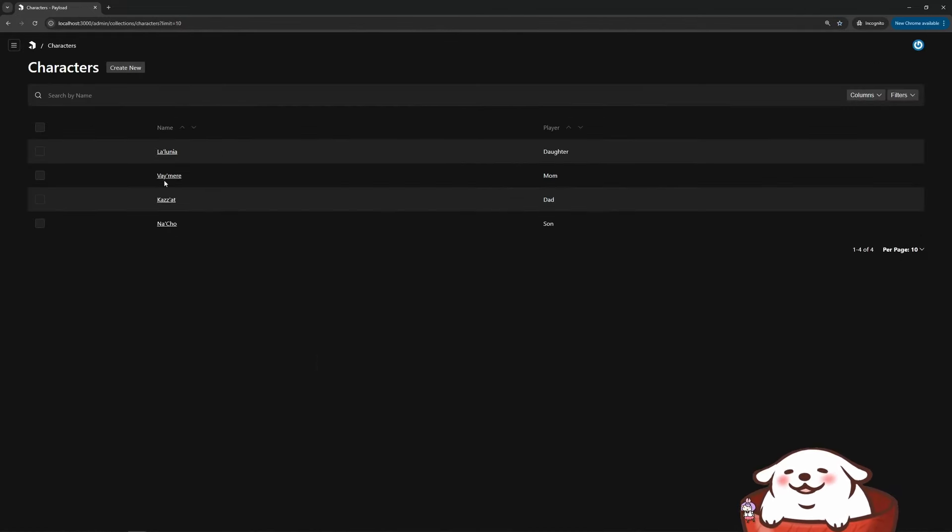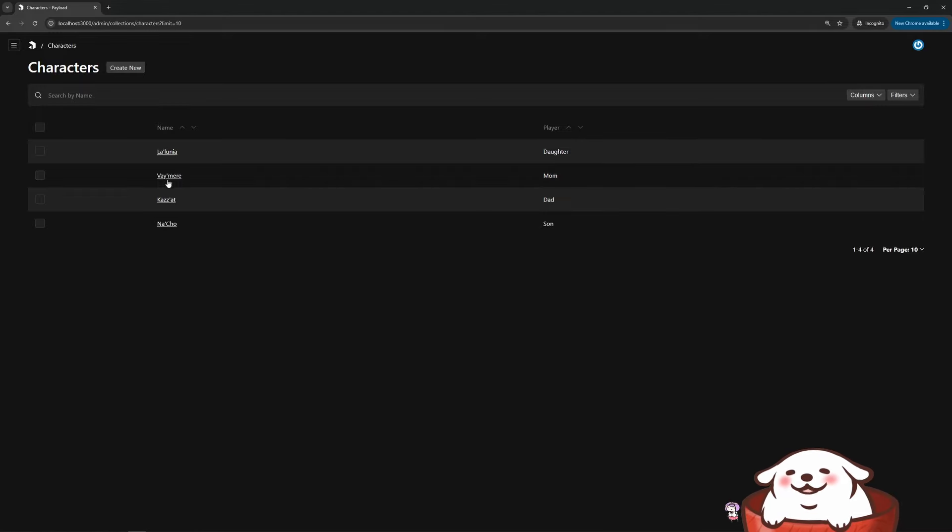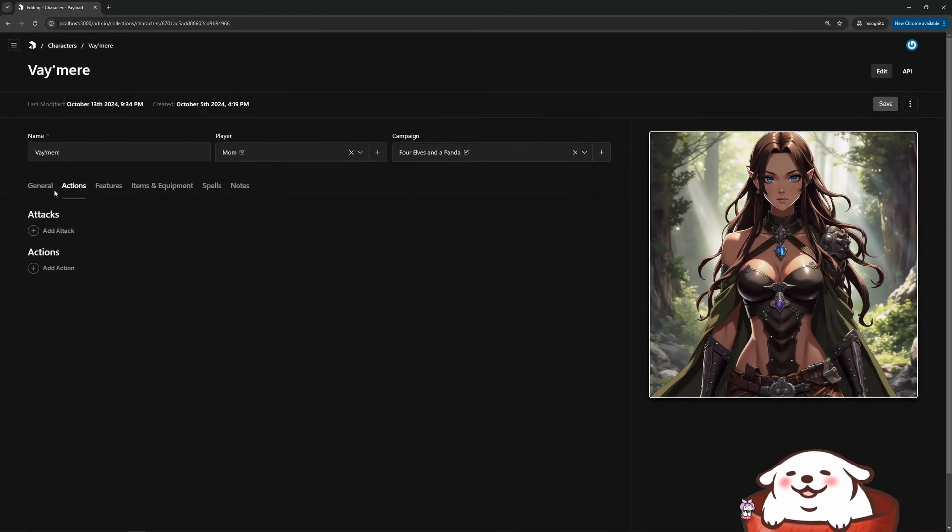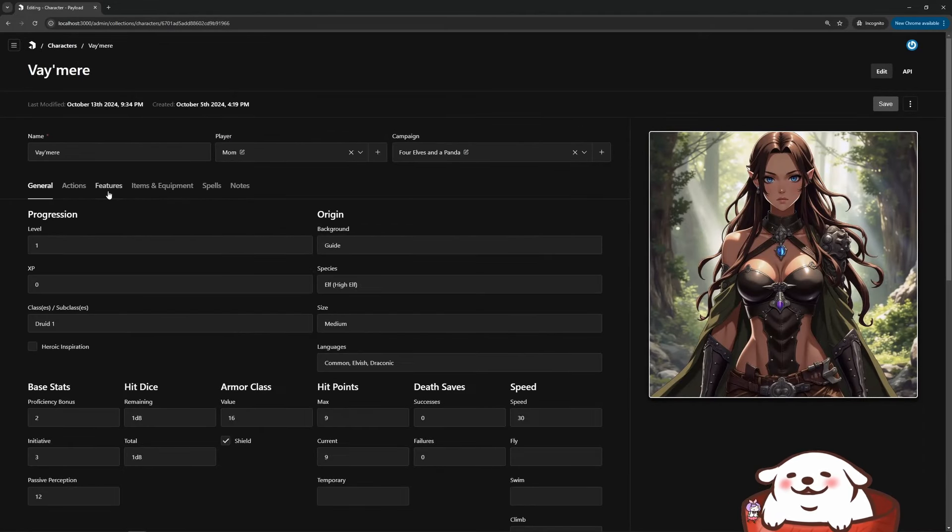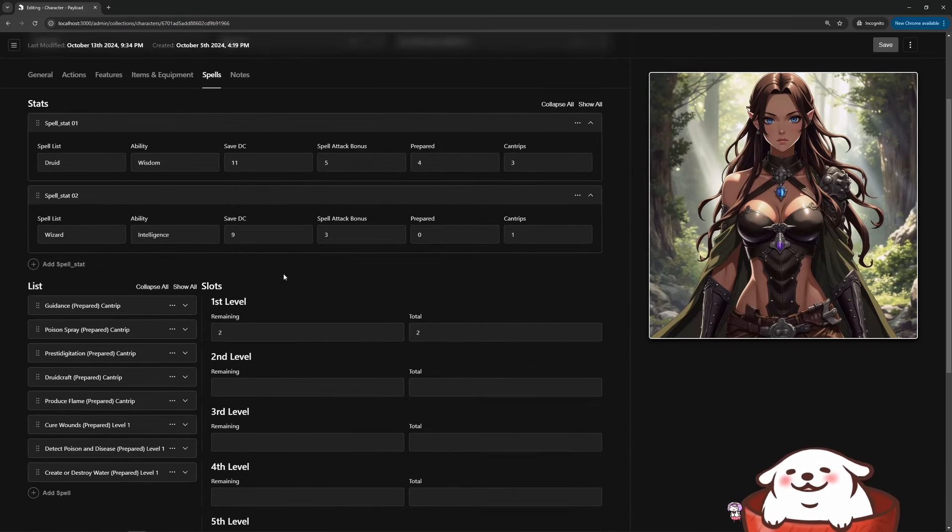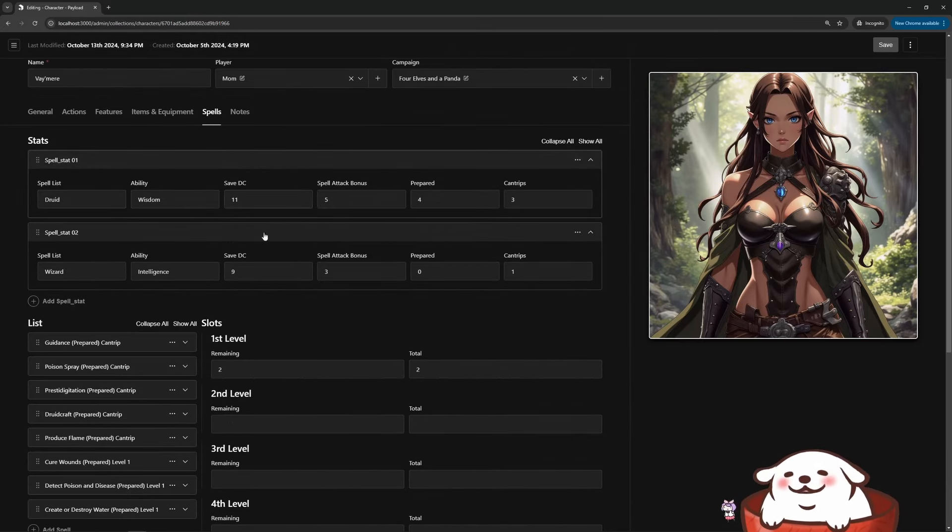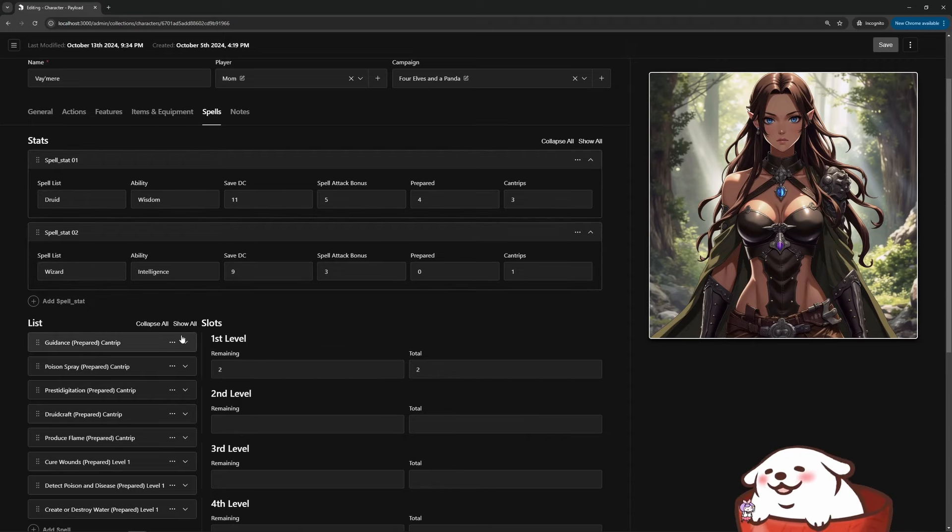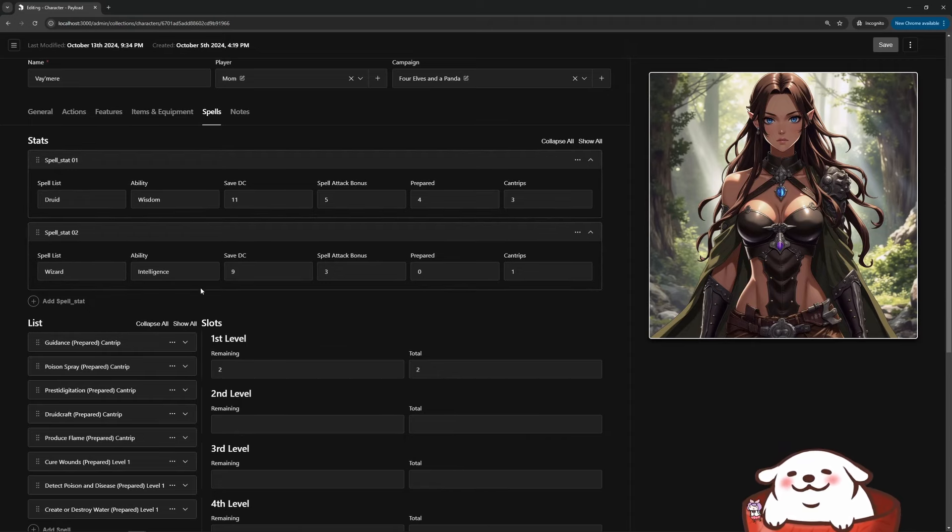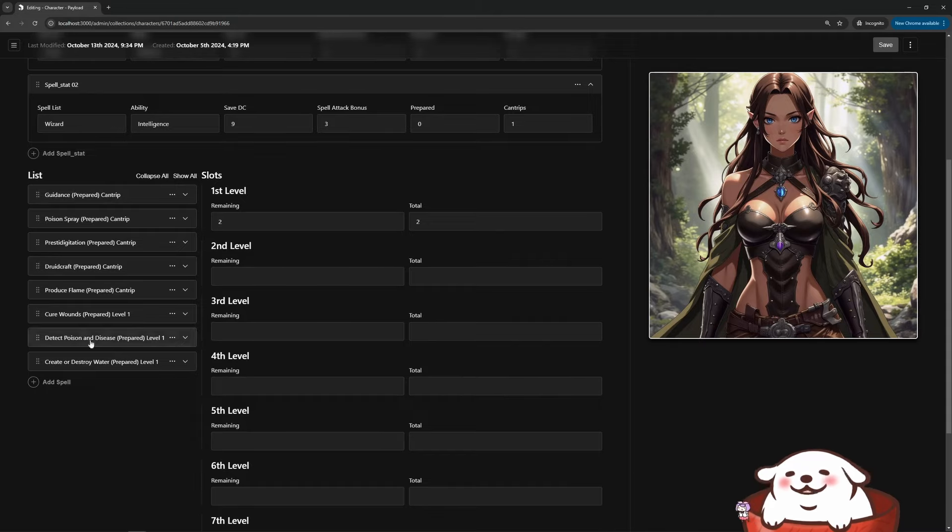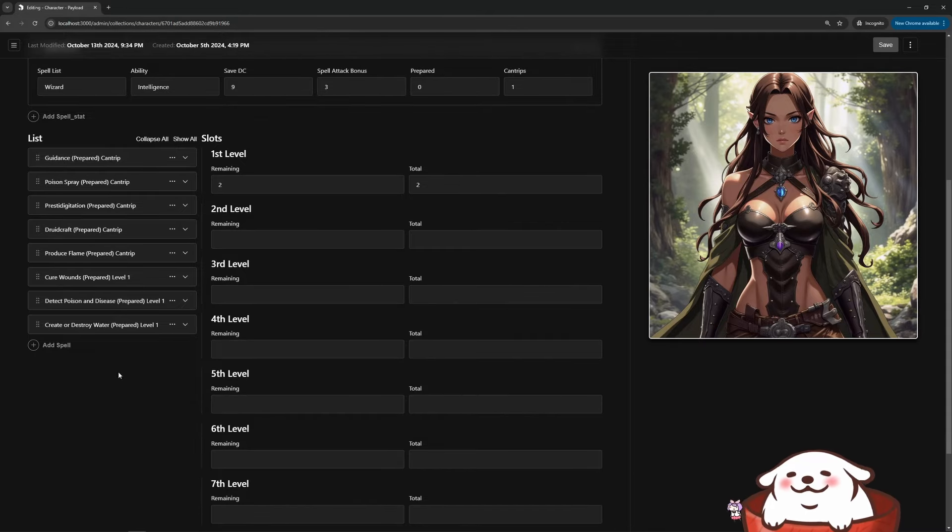So backing up, let's see character with my wife's character here and something to add her actions of course, but you can see here in their spells. So she has statistics for druid and wizard, and then I just put in the value so that when we actually use them in play, I can just quickly refer to them. And then here we have a lot of different spells.